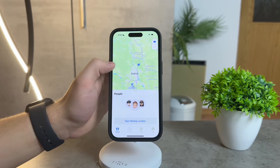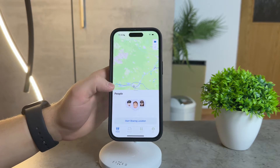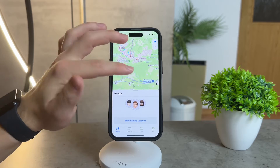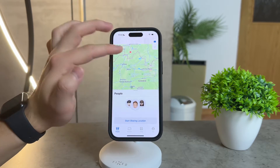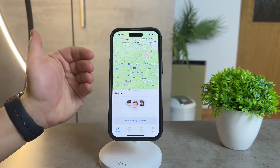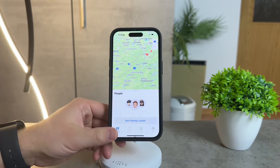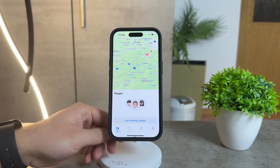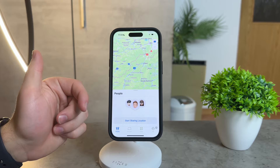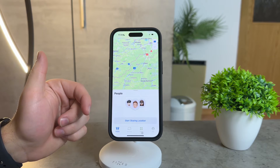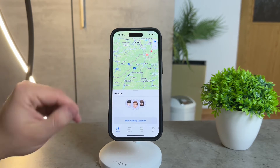Find My is more than just a tracking tool — it's a robust security feature that allows you to perform various tasks such as device location tracking on a map. Imagine misplacing your iPhone; with Find My you can easily pinpoint its location. The app also offers a sound feature to help you locate your device even if it's on silent. And if you're concerned about security, Find My allows you to remotely lock or erase data, adding an extra layer of protection to your personal information.